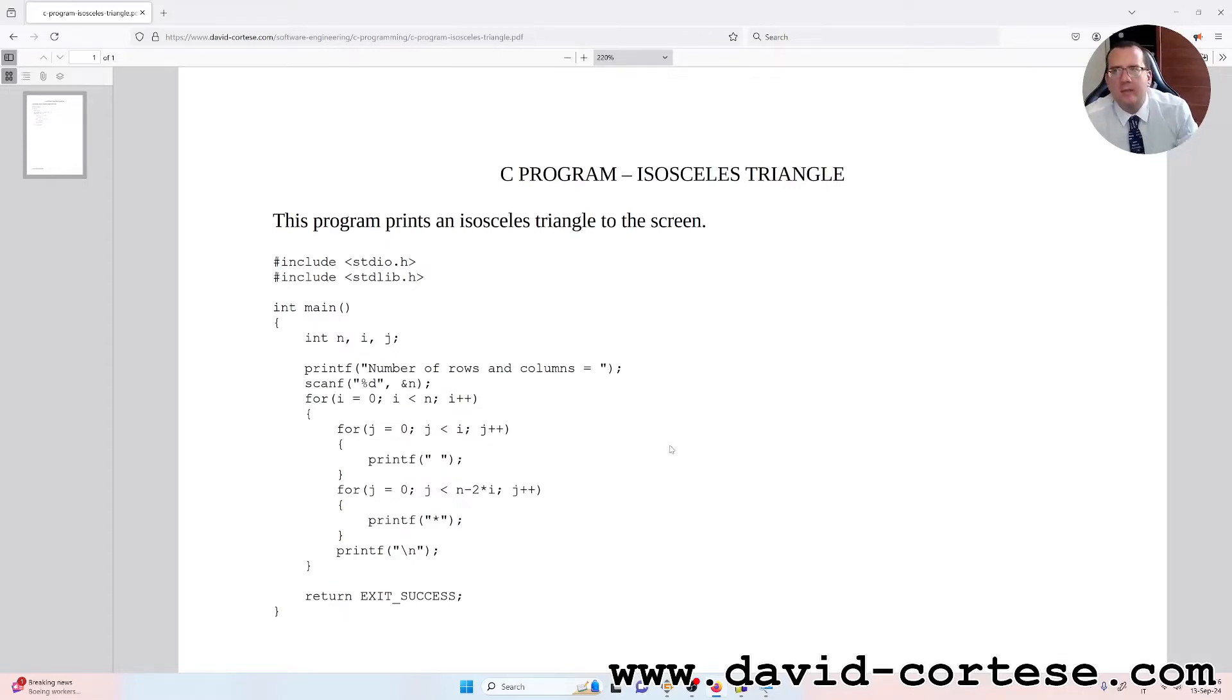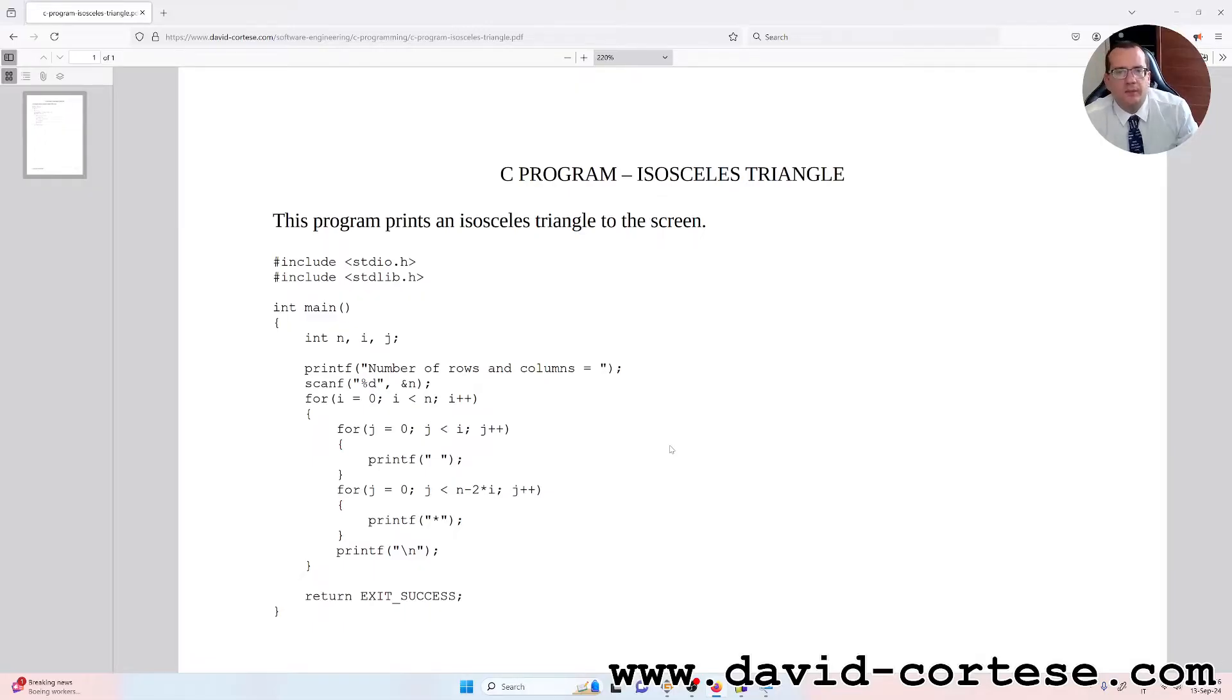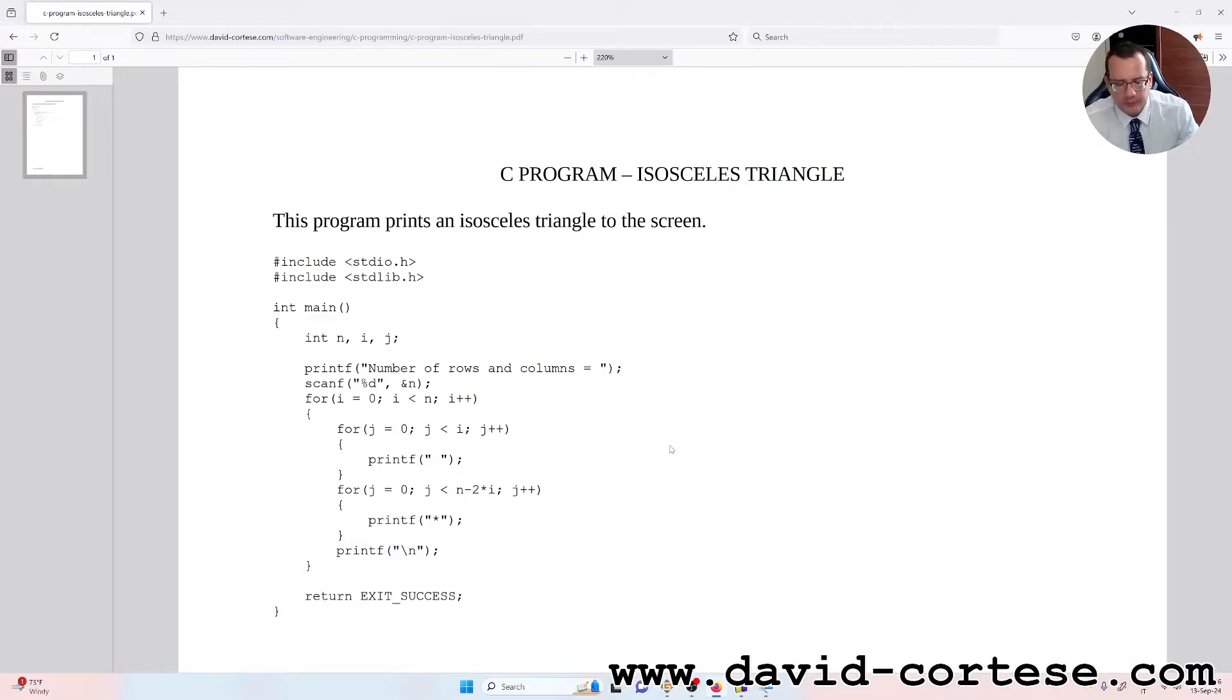step by step, you will learn how to code and you will become a software engineer. So let's start.